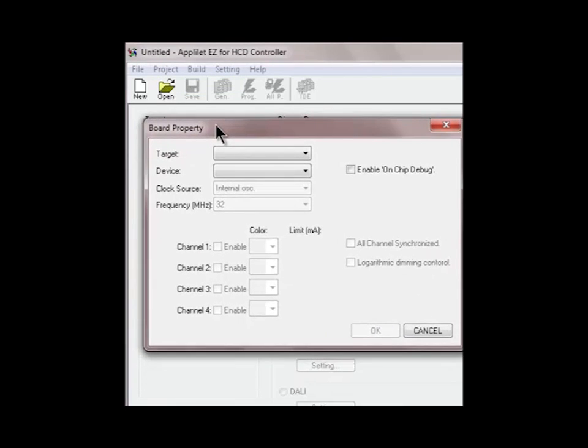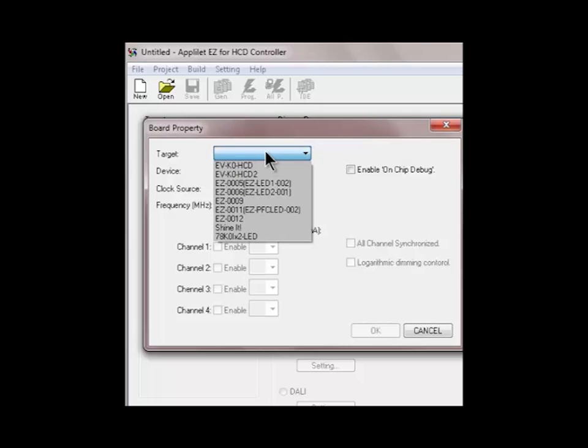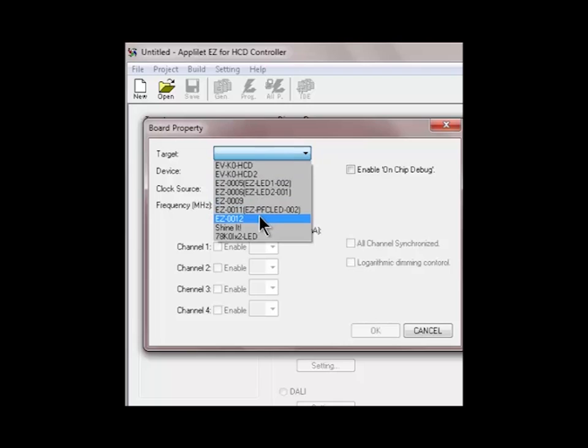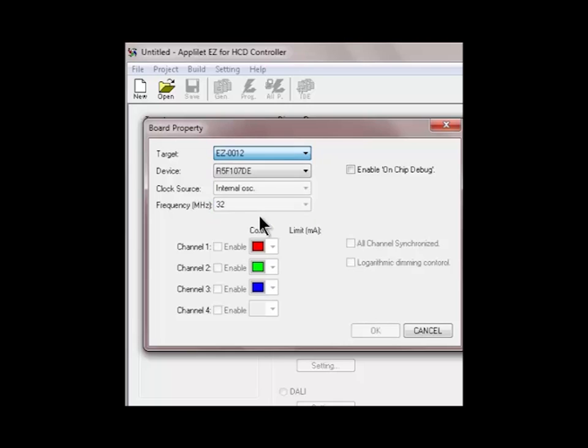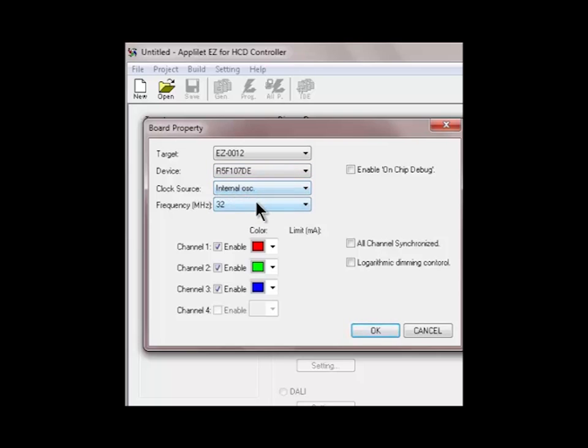You can see the new dialog is open once I've clicked on the CPU options. You can select here the target from the drop-down menu where the list of available demonstration kits are presented. So if I select one of those, you can see the device, the oscillator and the frequency is selected automatically as well as the number of LED channels.